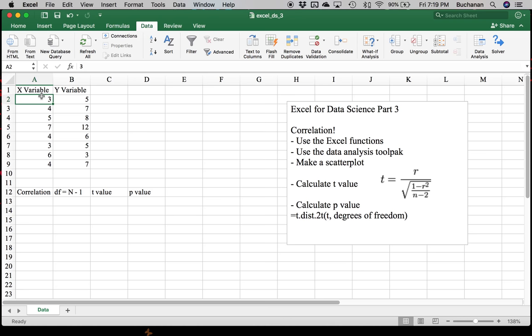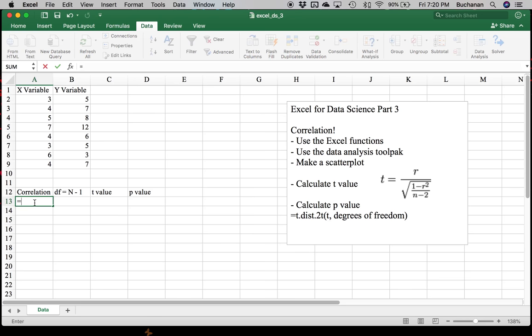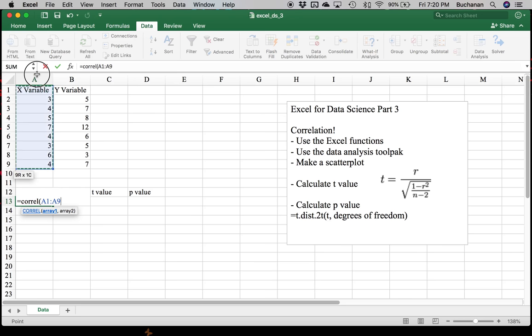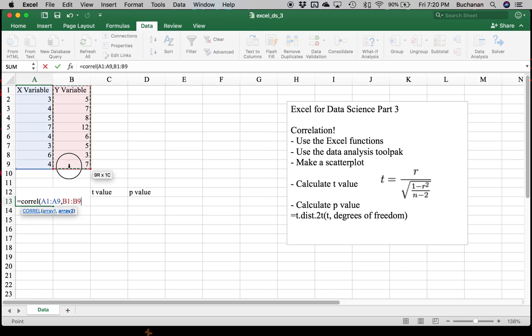The first way that you can calculate correlations is to use the Excel built-in function. In part two, we talked about referencing cells and formulas. To bring those back up, we're going to hit equals to get a formula. The formula for correlation is CORREL, open parentheses, and this is where you can start highlighting. The nice thing here is that you can highlight the words and it won't freak out. So we're going to highlight X and hit comma, highlight Y, and then close parentheses.